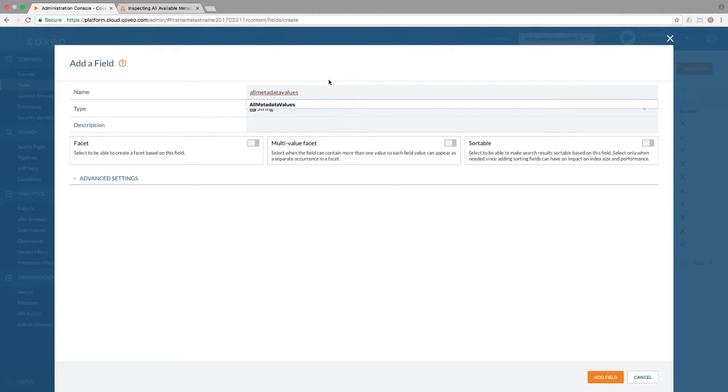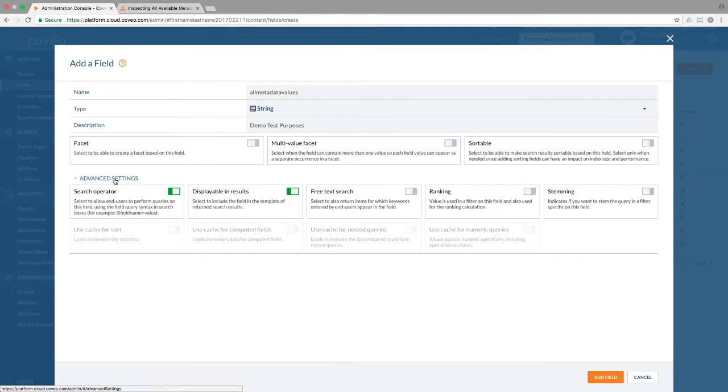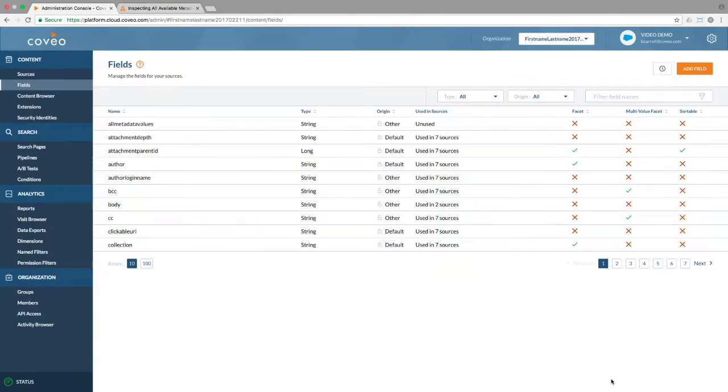We'll set its type to string and set it up as a search operator so that we can do field queries against it. Clicking add field, we can see it in the list.